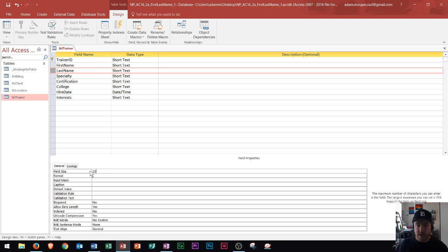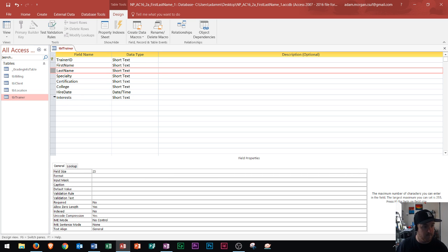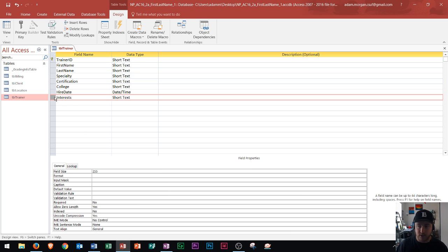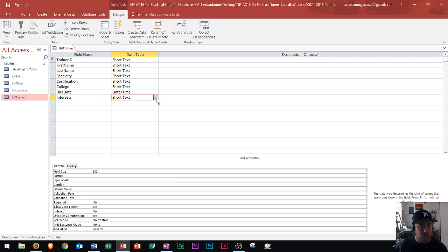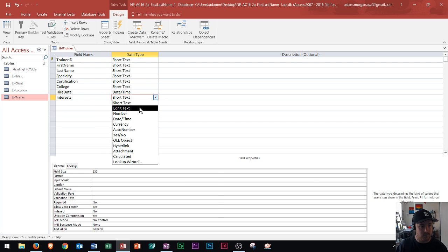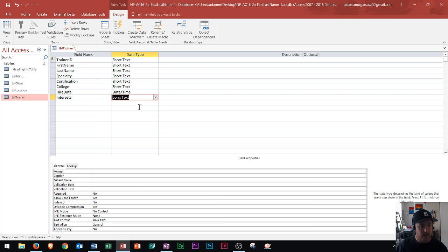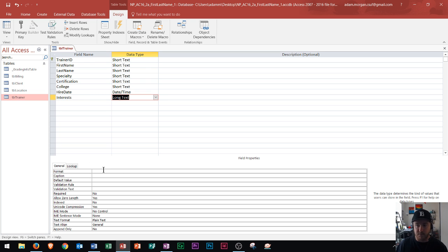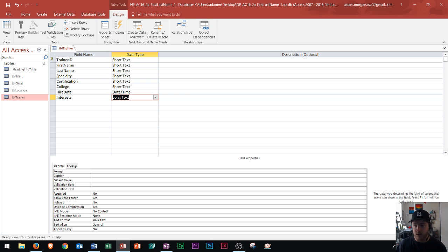Now next, I'm going to go to the interest field right over here. Under interest, I'm going to change this type to long text. Long text basically gets rid of that 255 character limit. So this might be something that I actually type a paragraph or something a little bit longer into.